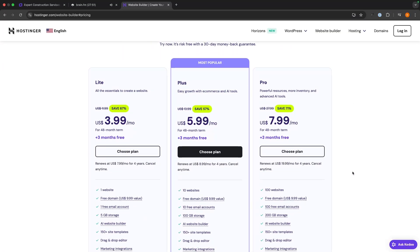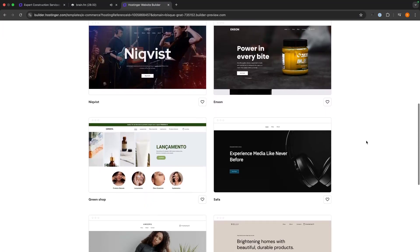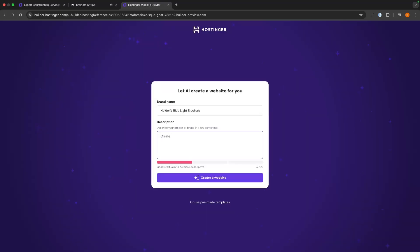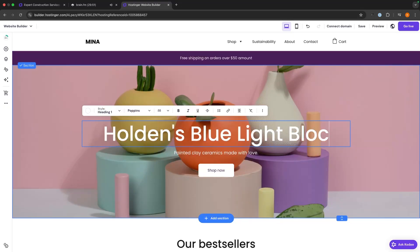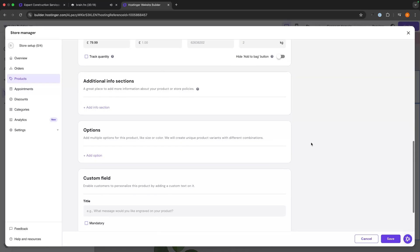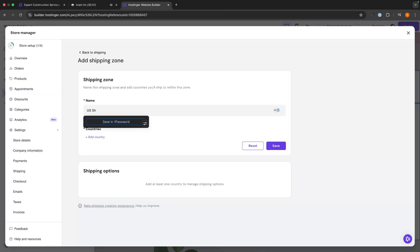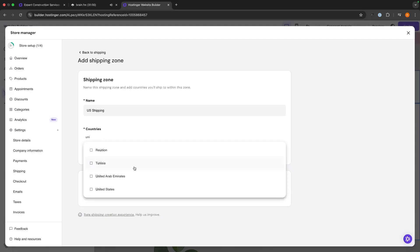Hey everyone, my name is Riley and in this video I'm going to be showing you step by step how you can create an e-commerce website with the Hostinger website builder. I will be walking you through every step of the process from signing up to Hostinger and choosing the right plan, choosing the right theme for your store using the pre-built templates or AI, the drag and drop builder, how to add products, set up payment providers, set up shipping, and everything else you need to know. Even if you have never built a website before, just follow along and you will walk away with a beautiful and professional e-commerce website.